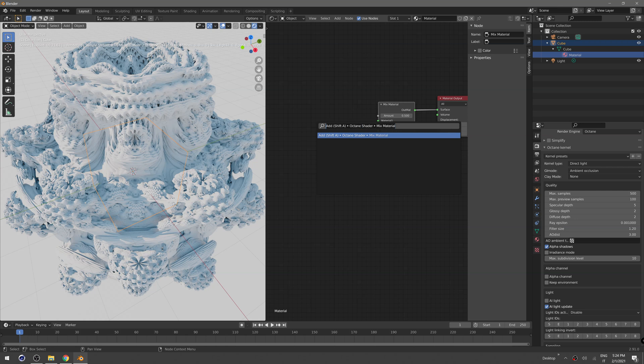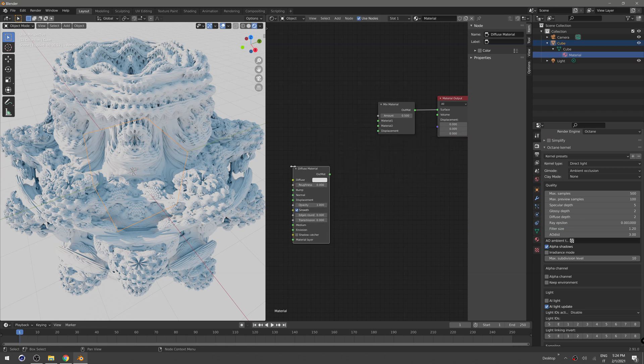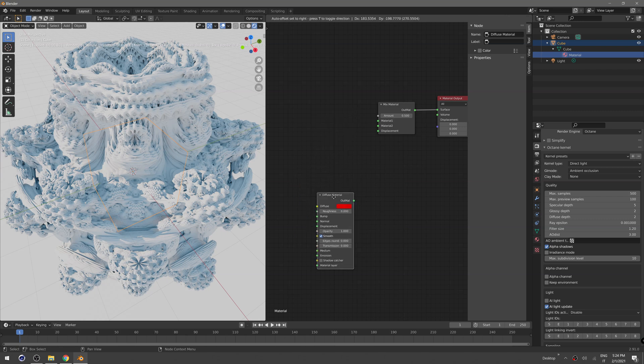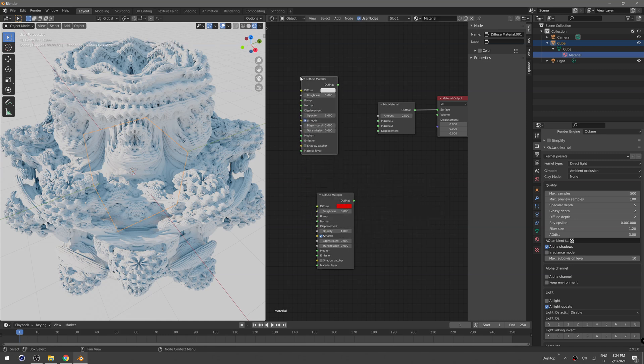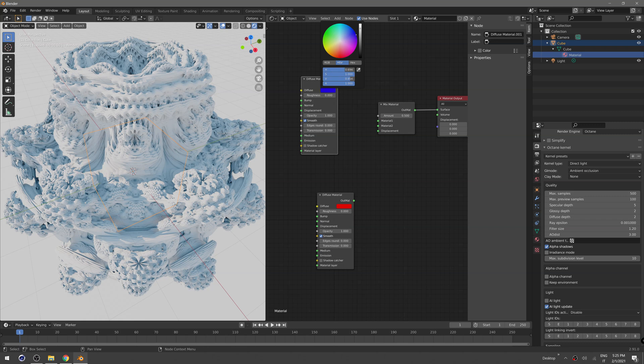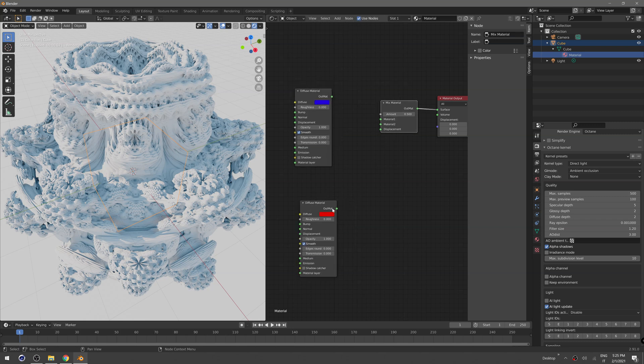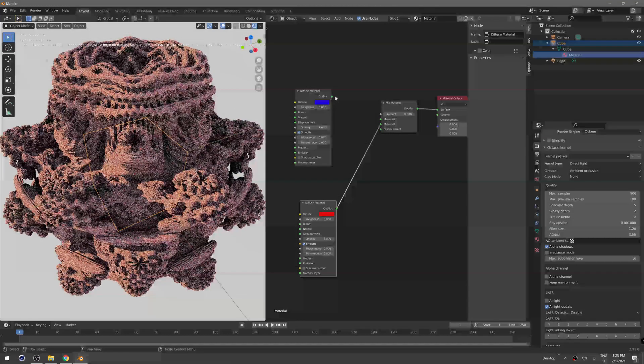To do that you have to create two diffuse materials, nothing too complicated. So Octane shader - this one is going to be red. Let's create another one, and this one must be blue so the difference will be visible. You can plug that to our mix material.